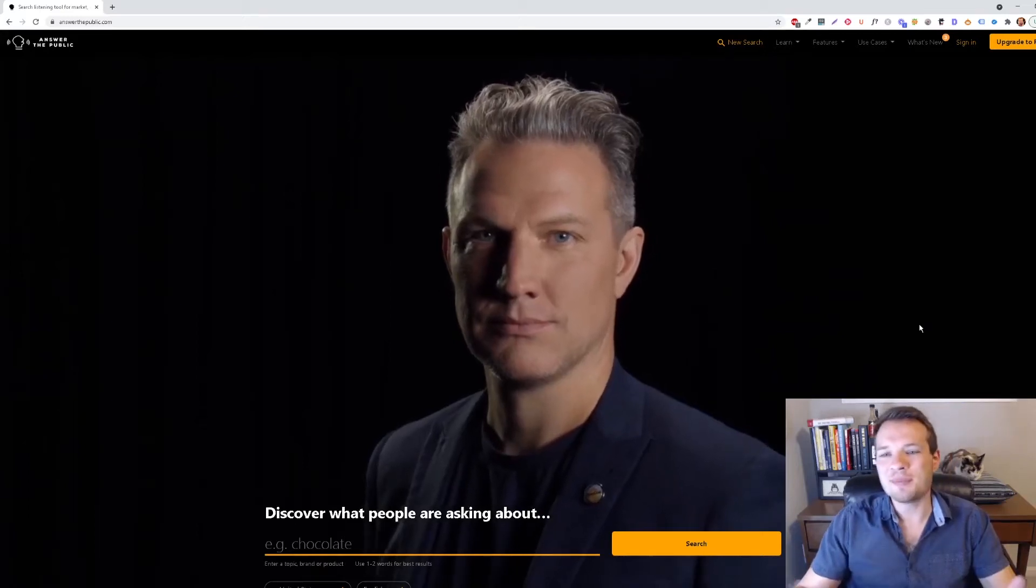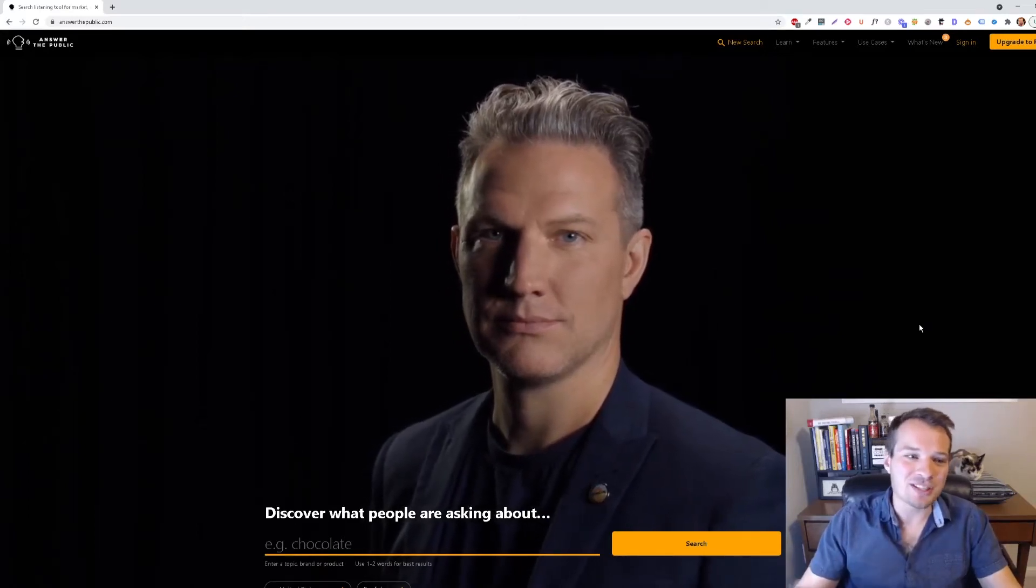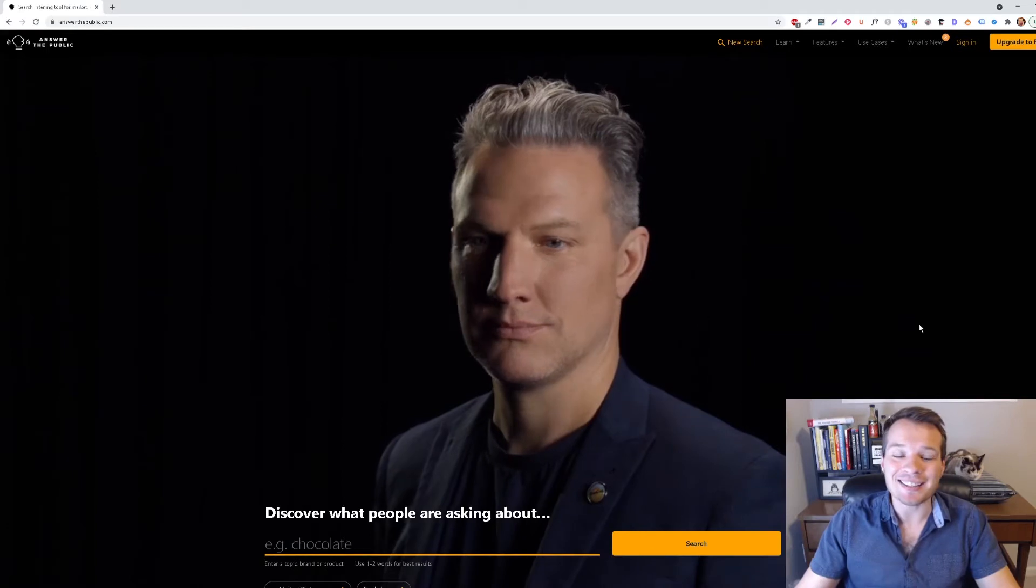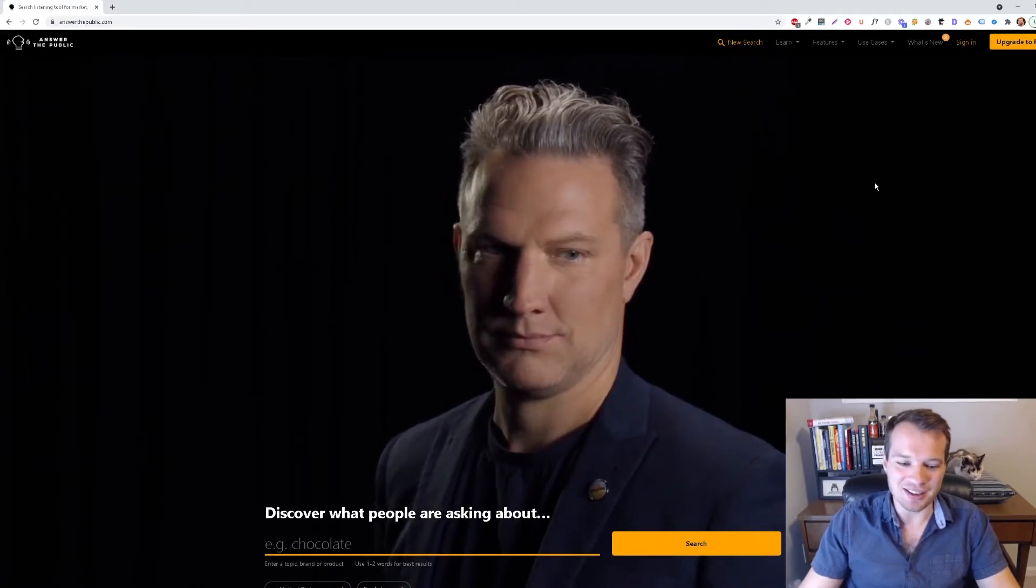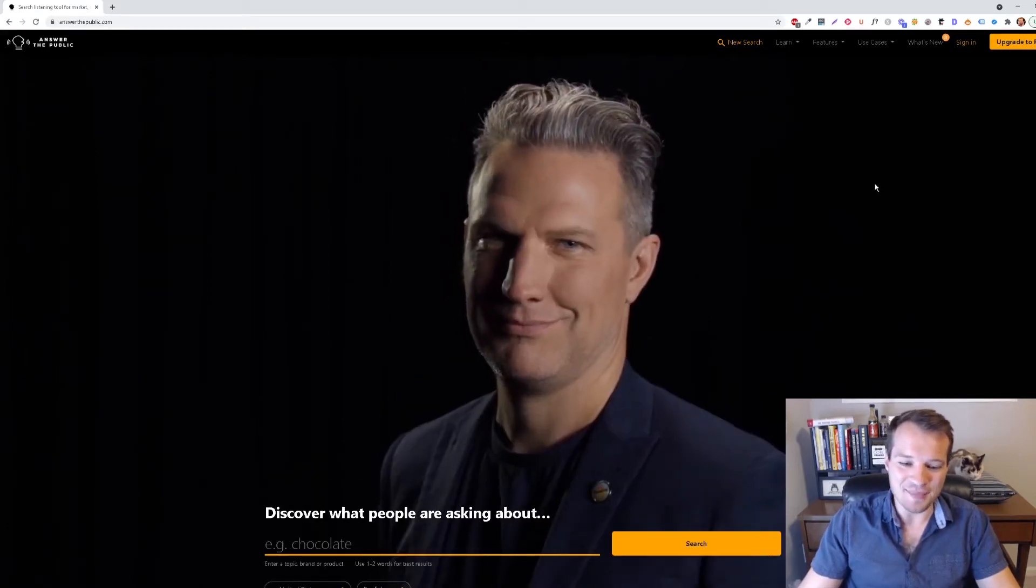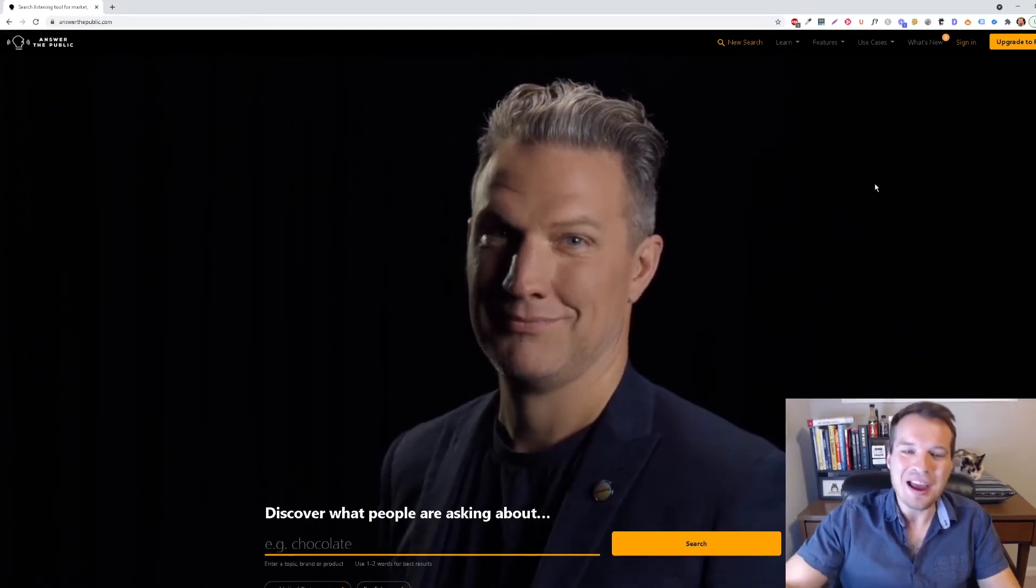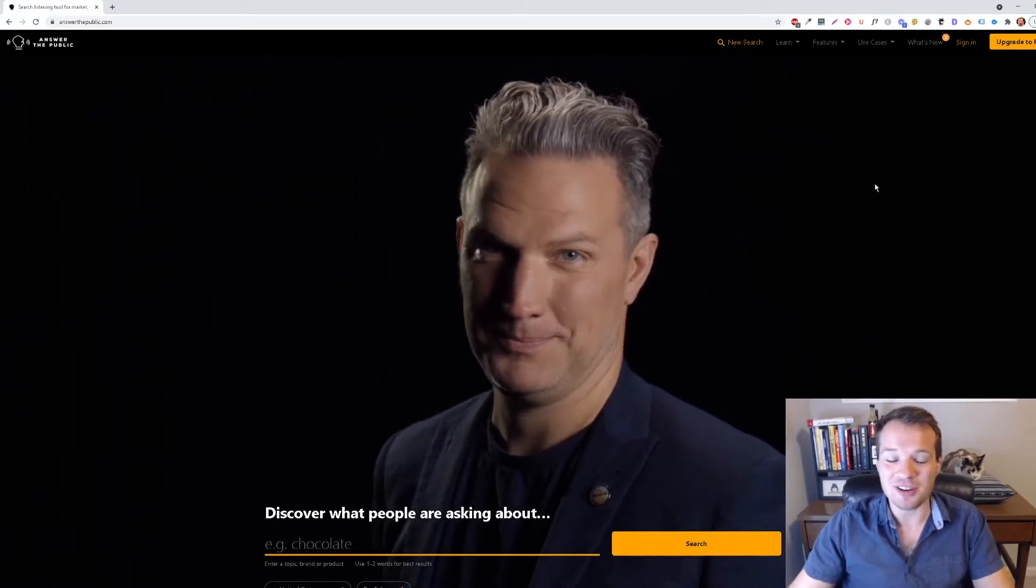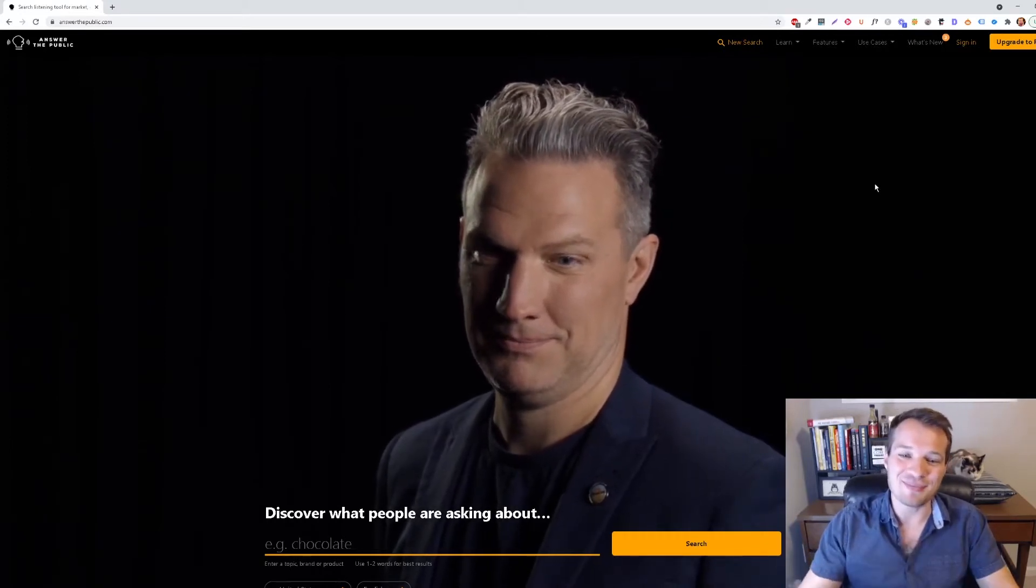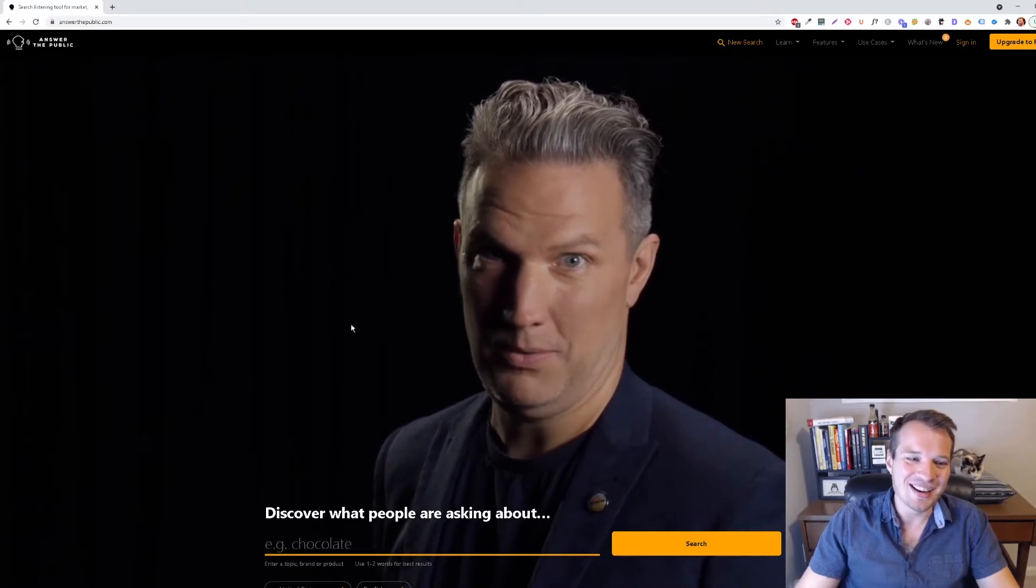Another really cool website to get a lot of topic research is called answerthepublic.com. It's really cool. I'm getting distracted by the weird guy that's staring me in the face as I'm describing this video.